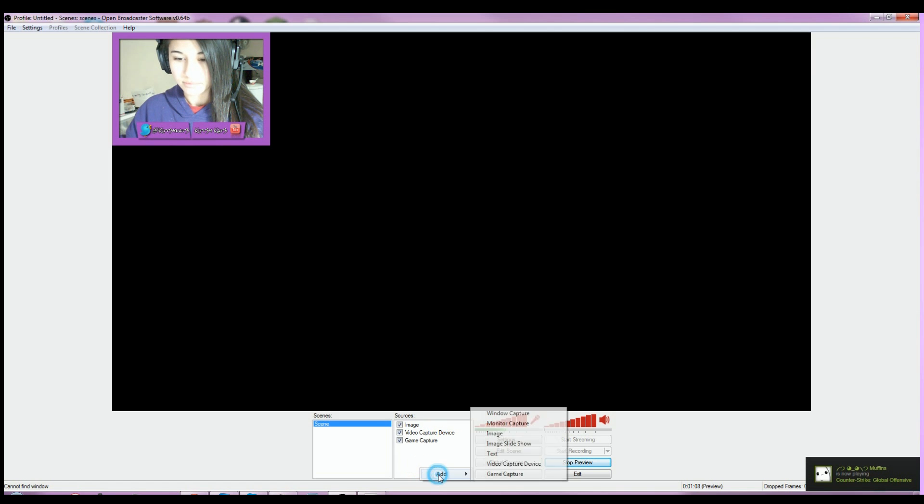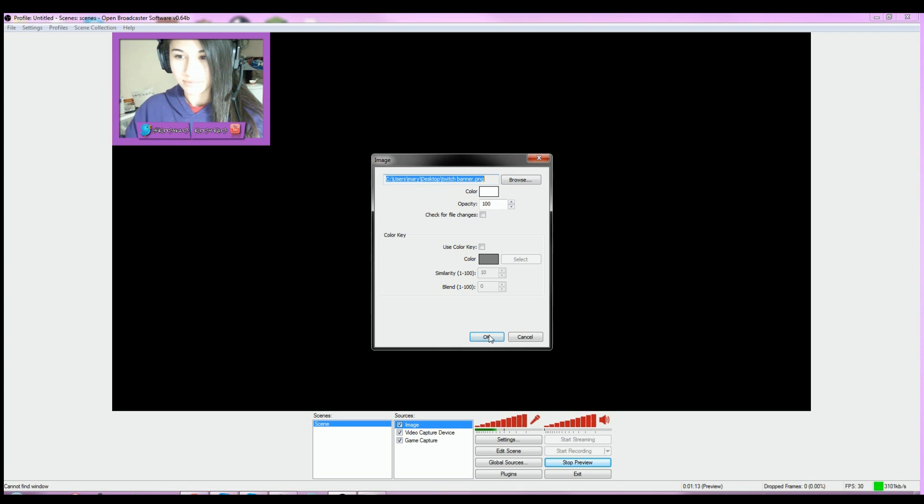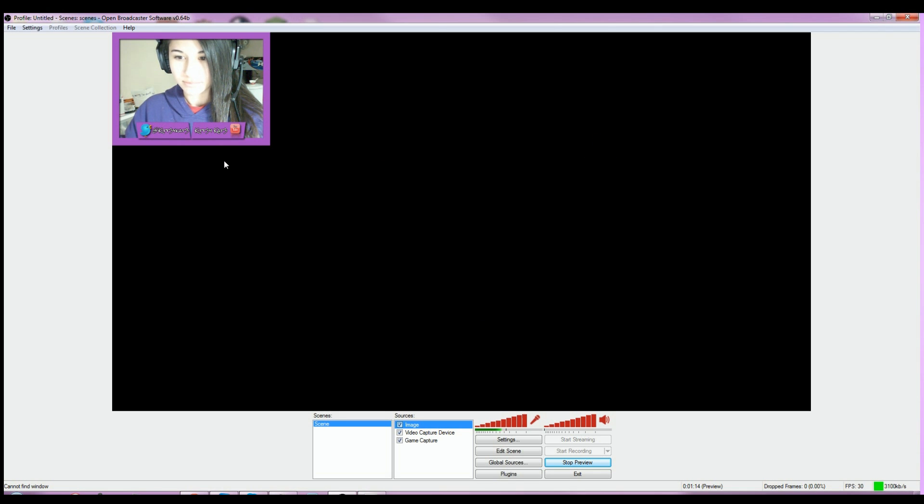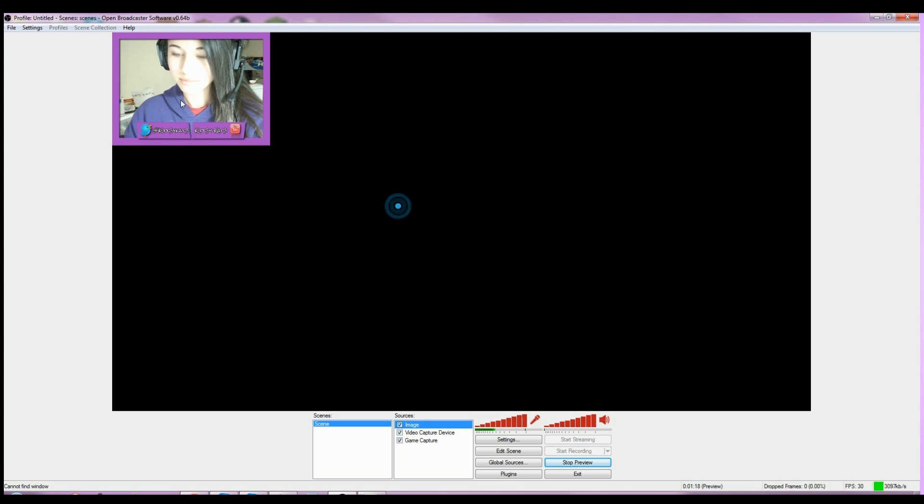Browse for the picture. Keep in mind this has to be a PNG, and then you'll just place it where you want it by clicking Edit Scene, and you're set to go.